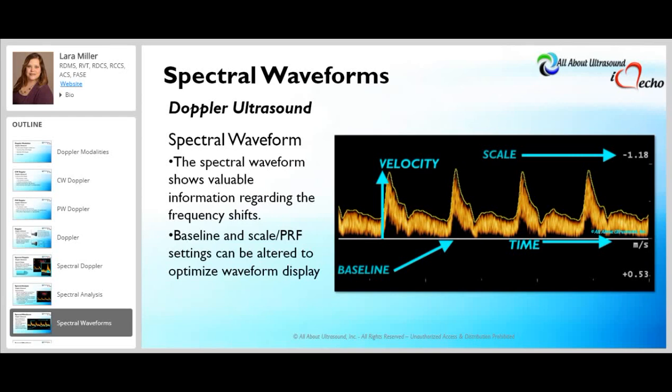However, the spectral waveform display gives us very valuable information regarding the frequency shifts, so it's helpful in diagnostic ultrasound. With the spectral waveform display, we're able to see and actually visualize the baseline, the scale, and PRF settings, as well as the time and the velocity information.